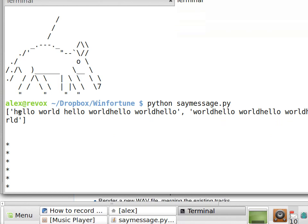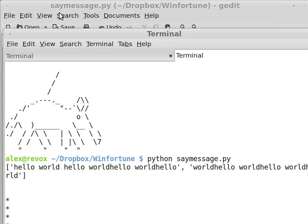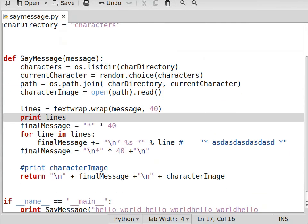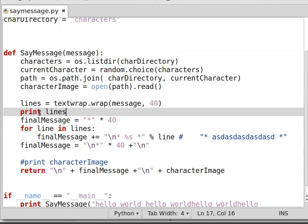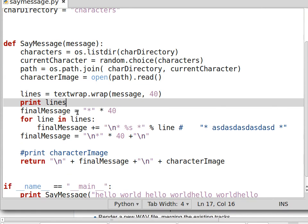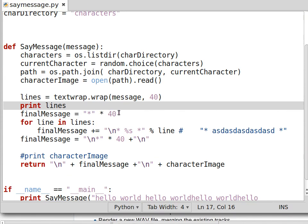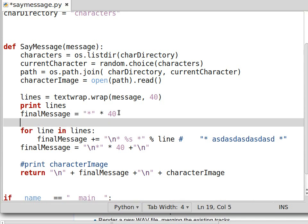Yes, I see that the list was processed as expected, so this is not our problem. Now let's see if the final message looks well. Print final message.